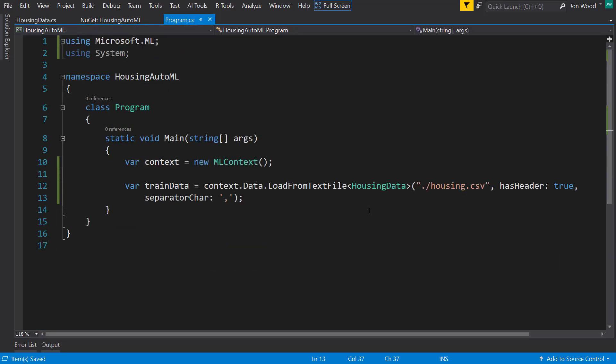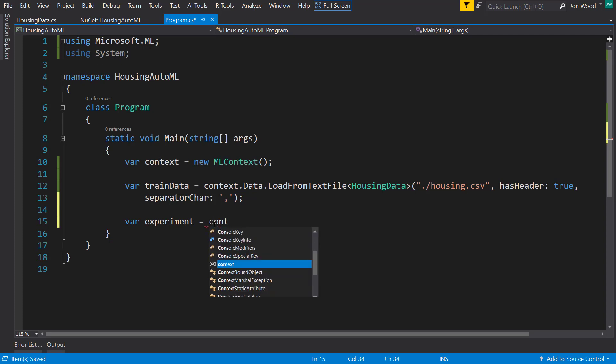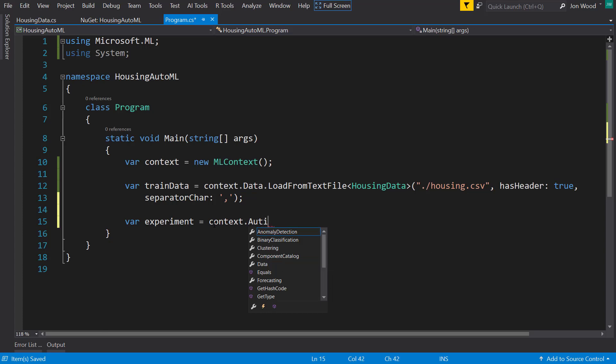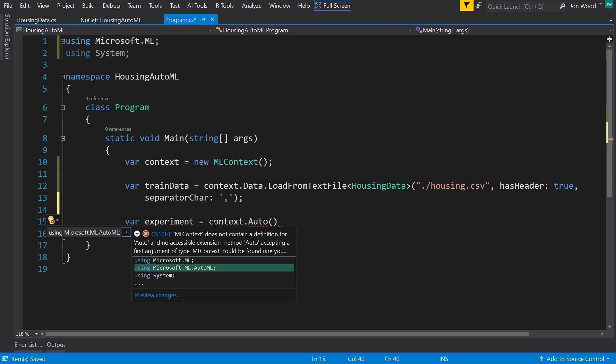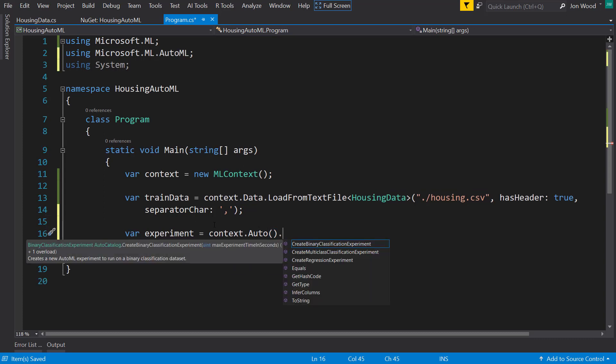Alright, so what we can do is create an experiment, and on the context we can run a function called auto. That is an extension method on that NuGet package that we brought in.